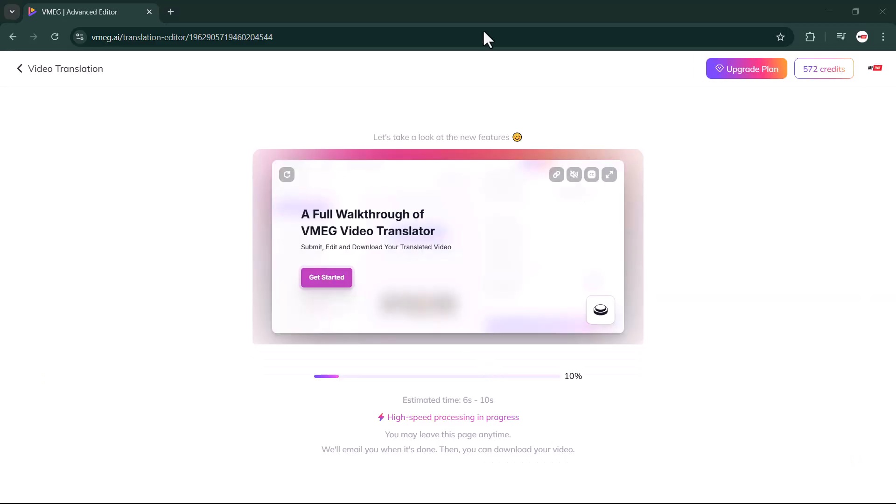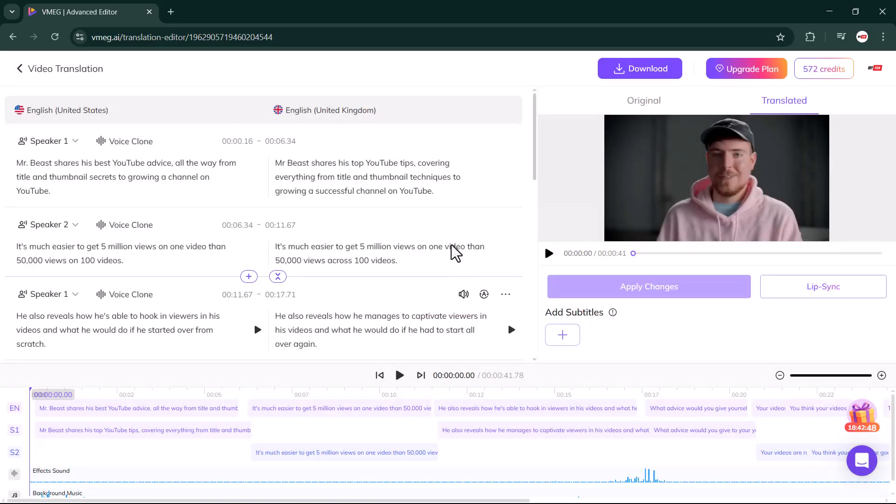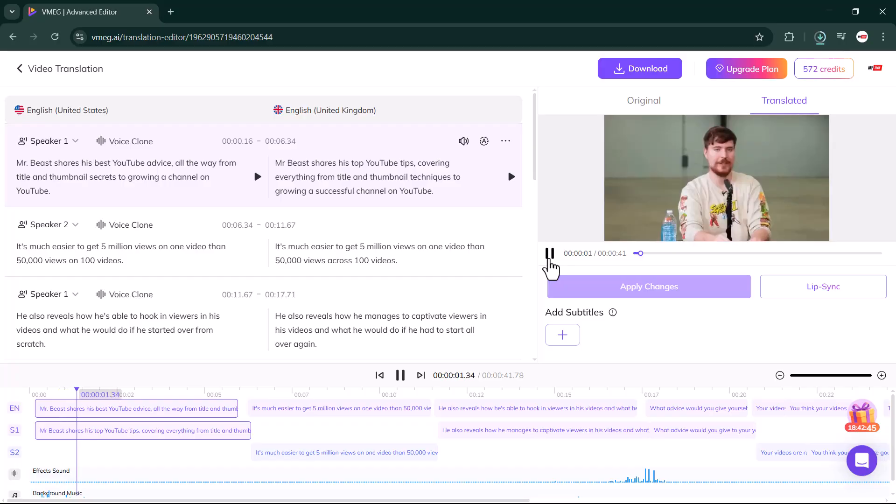It may take a little time, so you just need to wait for a moment. As you can see, VMEG.ai has successfully converted my video into lip sync. Now I'll go ahead, download it, and play it for you.